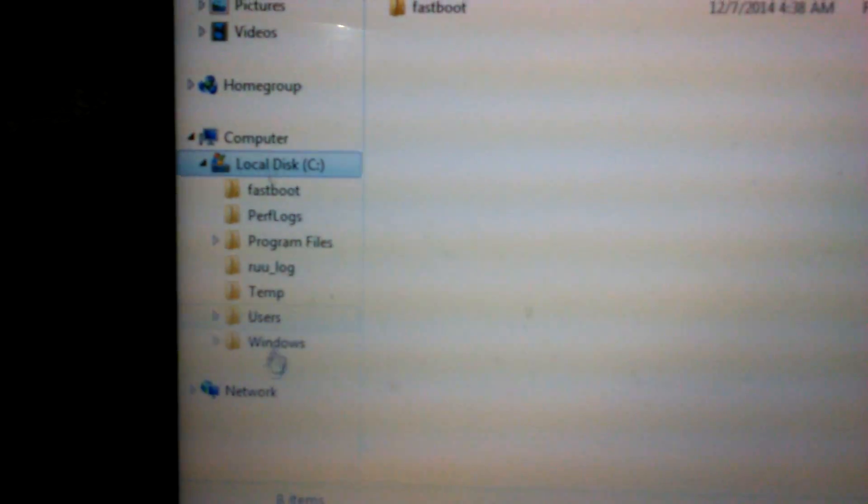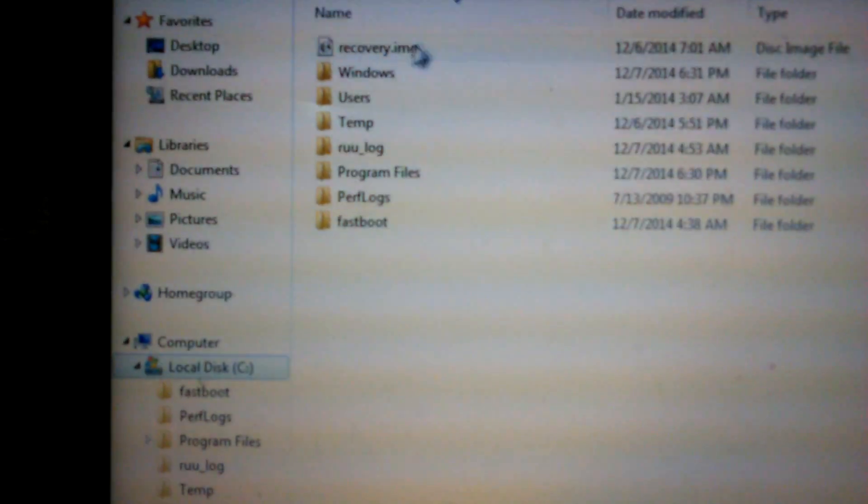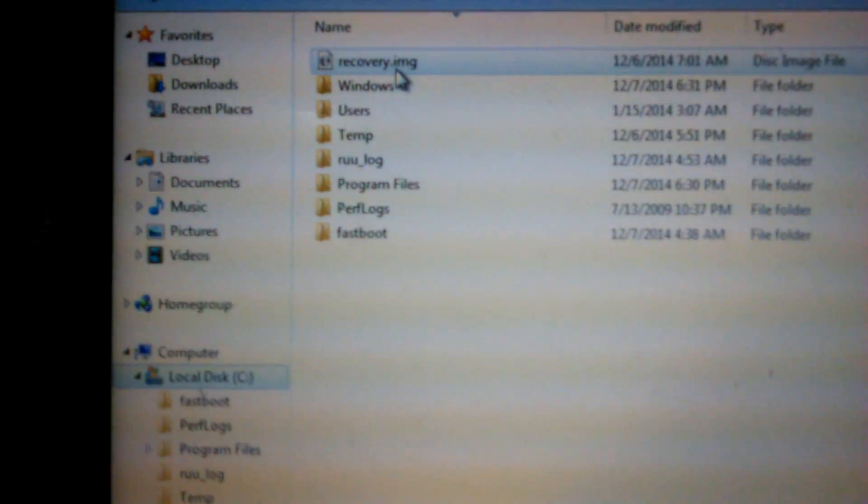After that, you're gonna type where you left the file. You left the file on your C drive earlier, if you remember. Computer, Local Disk — and it's right here.